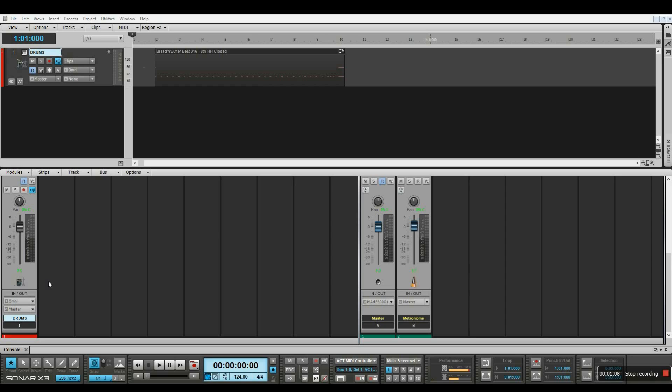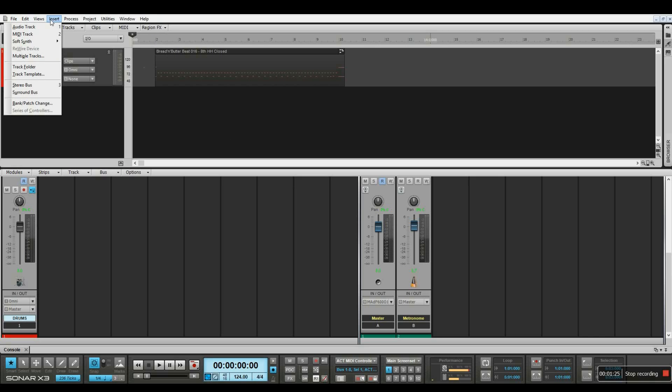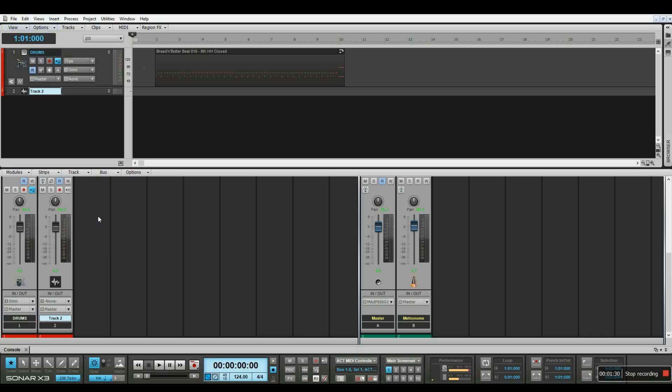Now we're going to set things up to record. What I have here is a MIDI drum track that I'm going to be using as a backing track to record an electric guitar. To record audio from my electric guitar, I'm going to have to insert an audio track, and the next thing I'm going to do is name it.